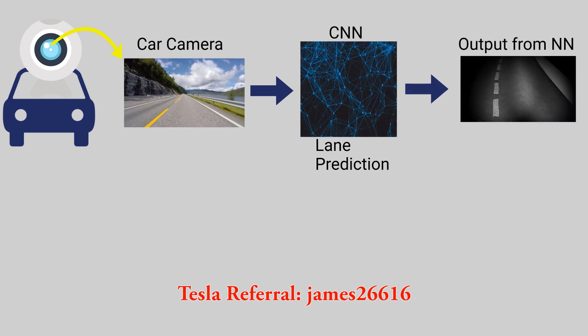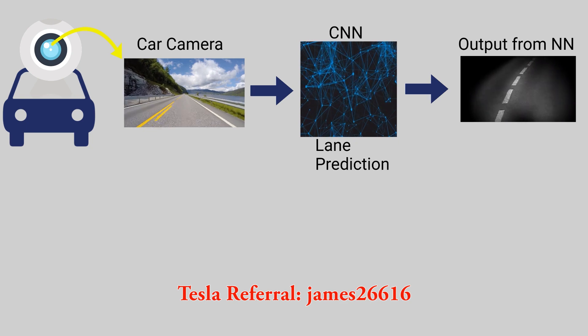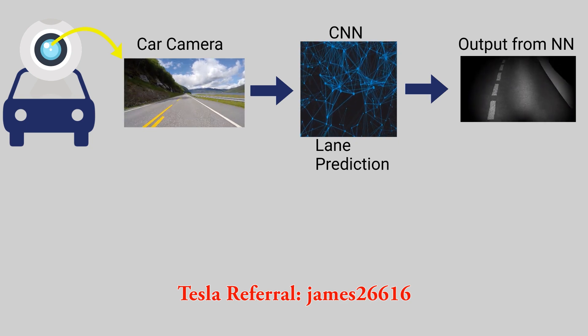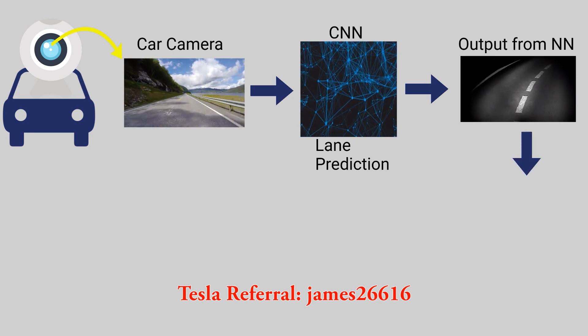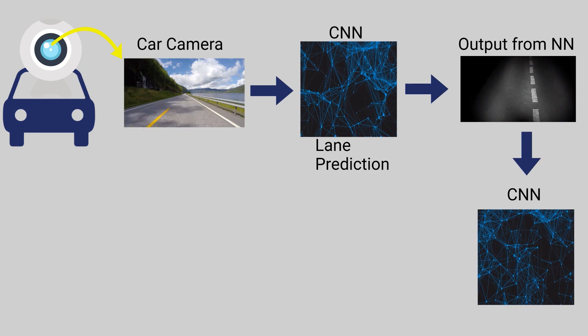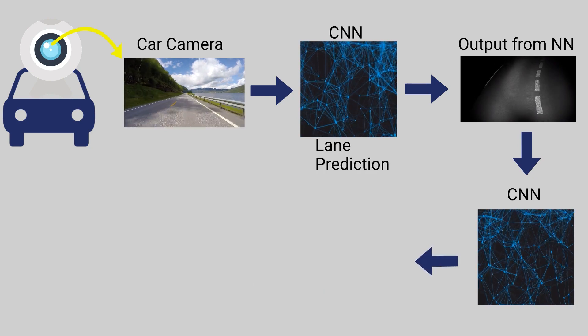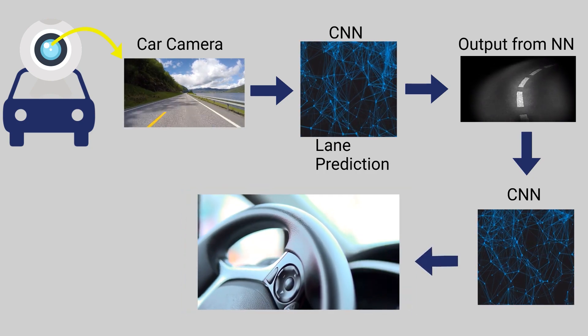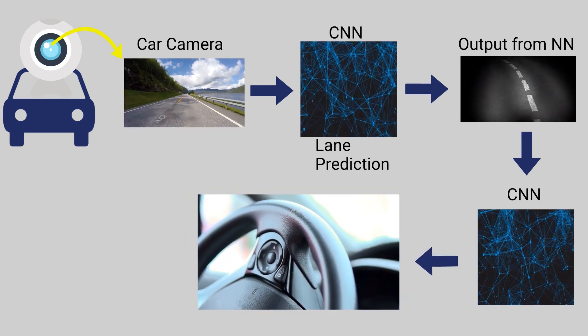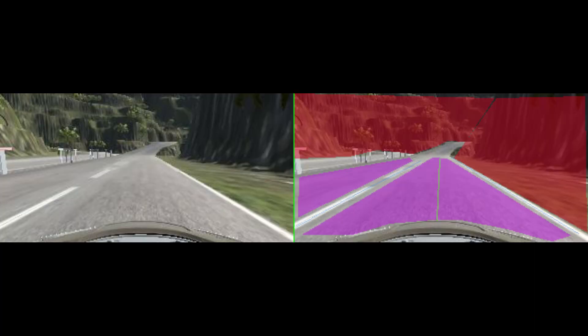I then take that output, feed that to another convolutional neural network, and this neural network's responsible for making the steering predictions. So that was trained to take the output from the first neural network and predict steering commands. So that's the basic architecture that I'm using and that I created.